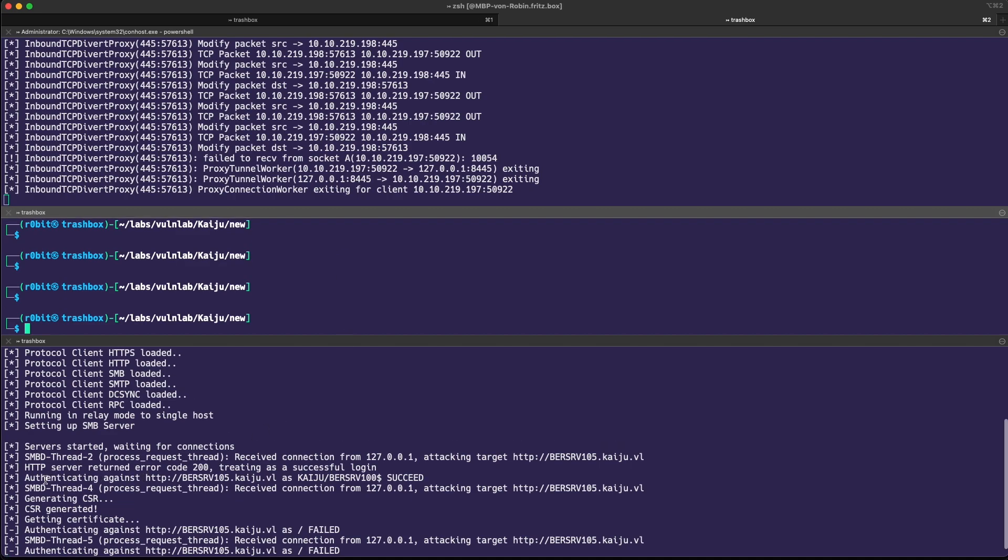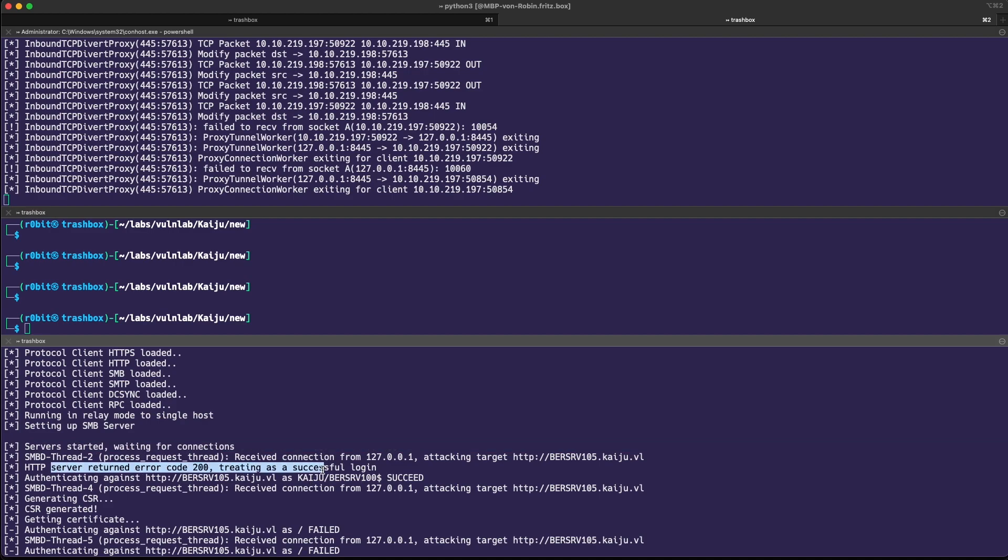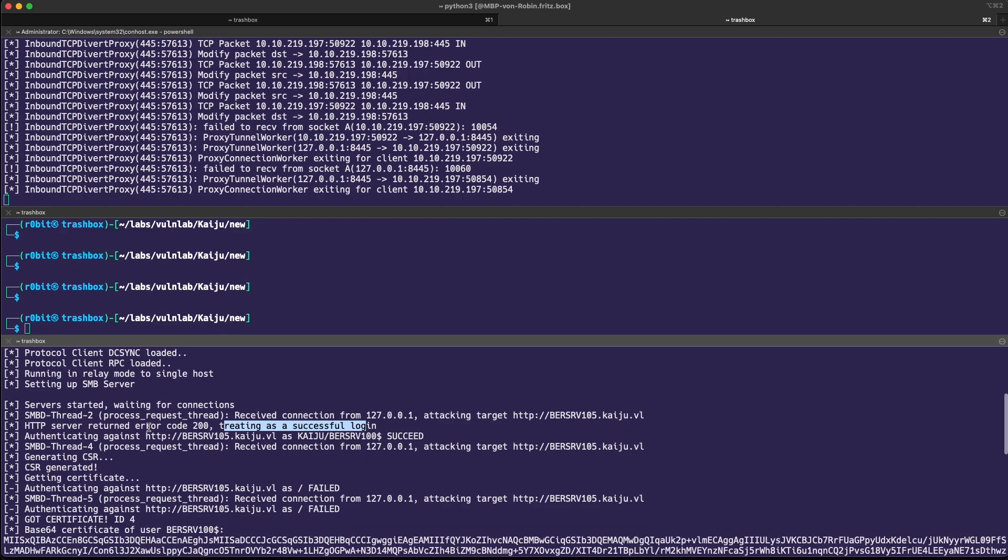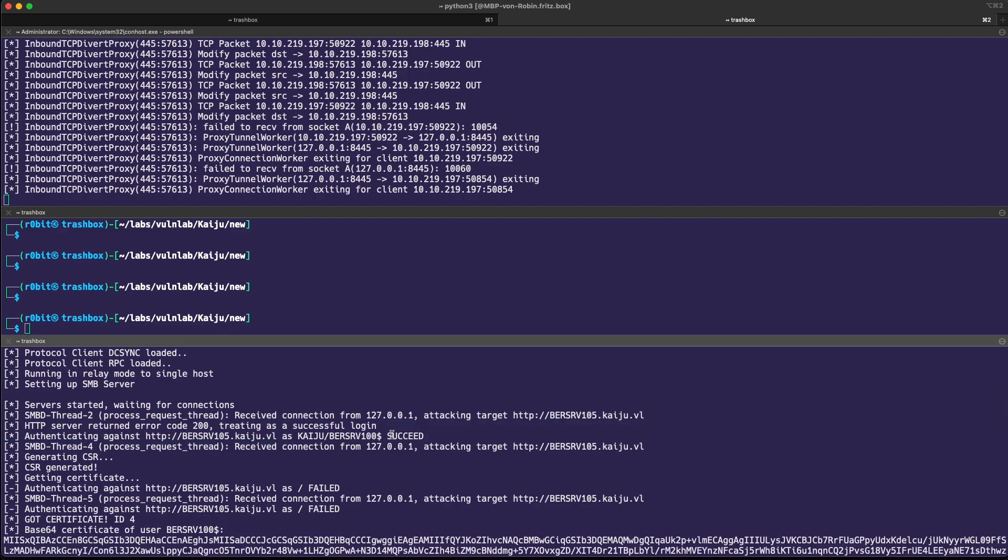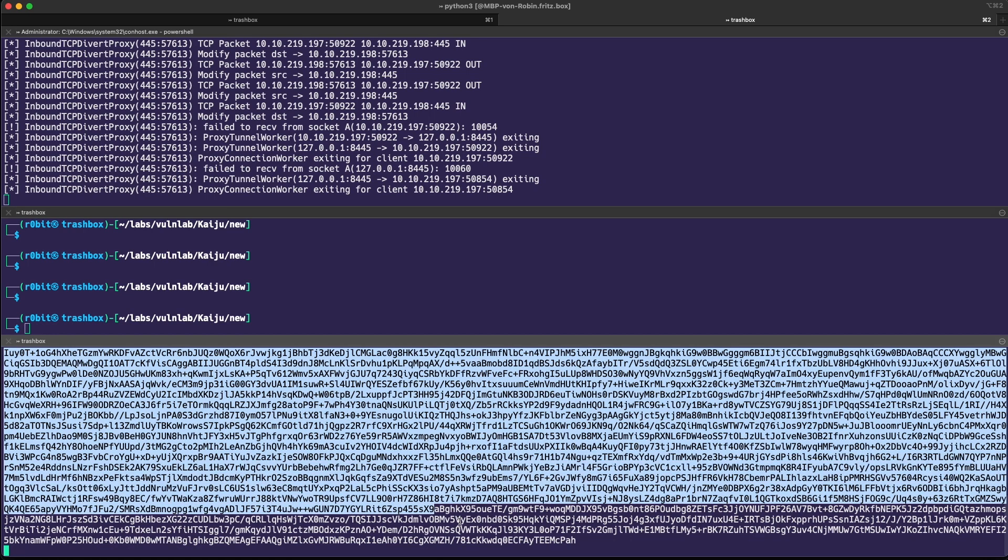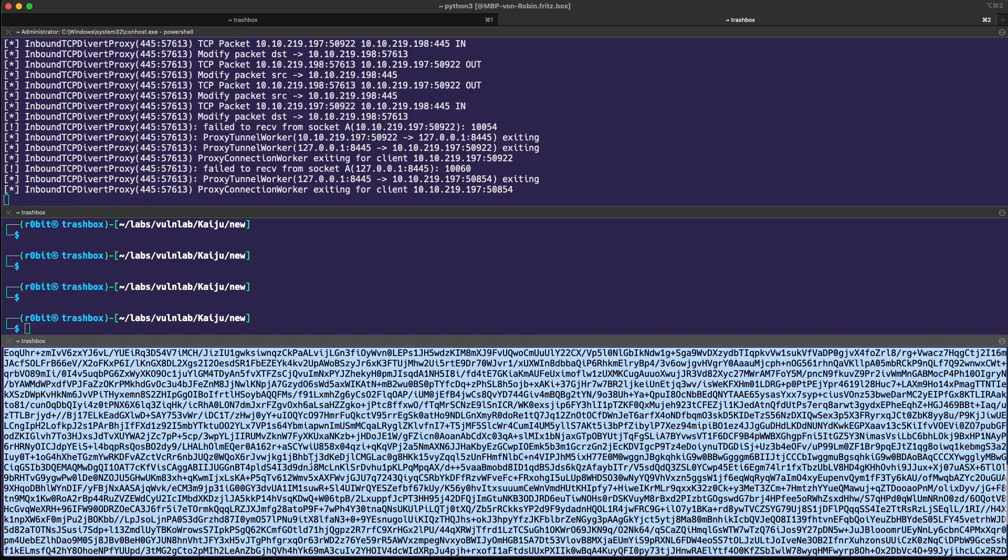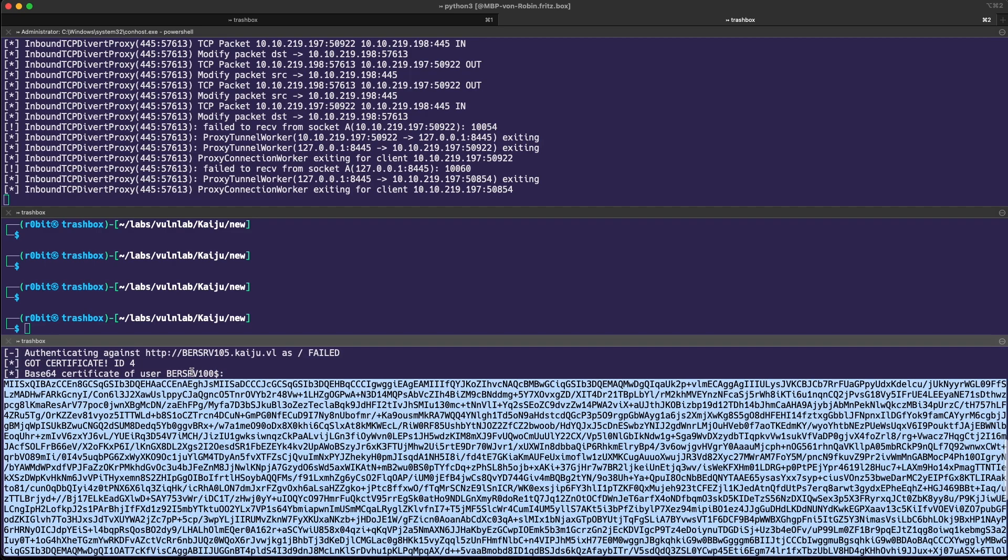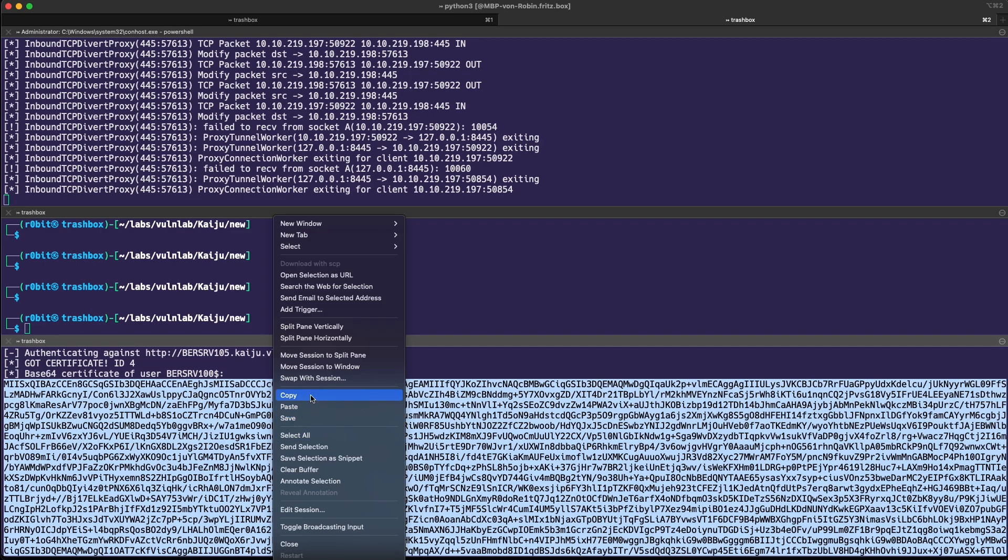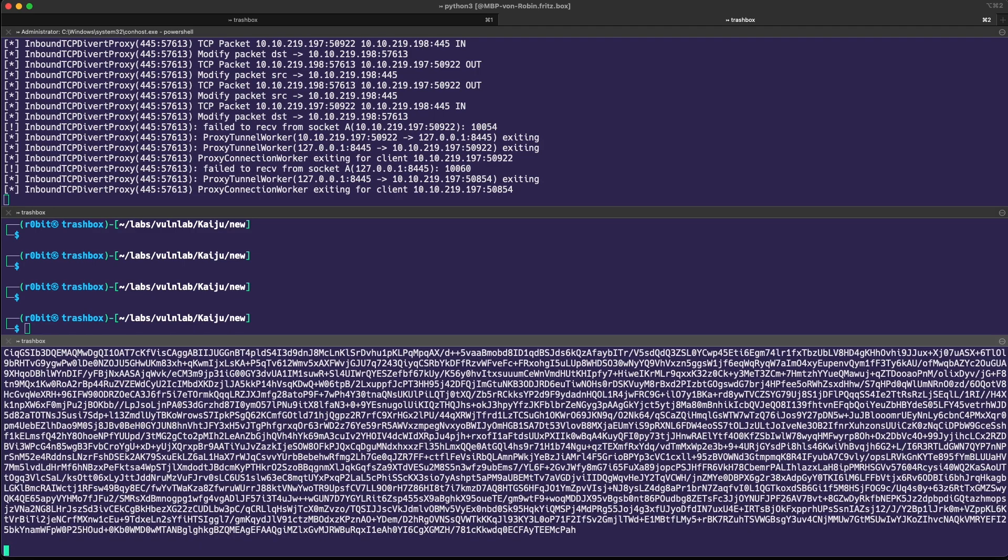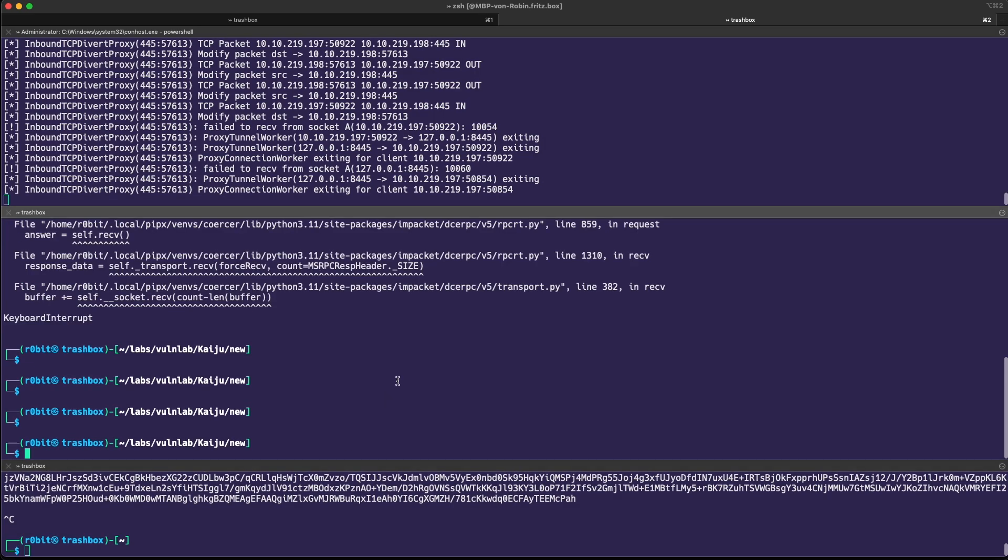The HTTP returned an error code 200, meaning its successful login. And it says yes, the authentication has succeeded and we have our base64 encoded certificate right here for the BRSRV100, which should be the domain controller.